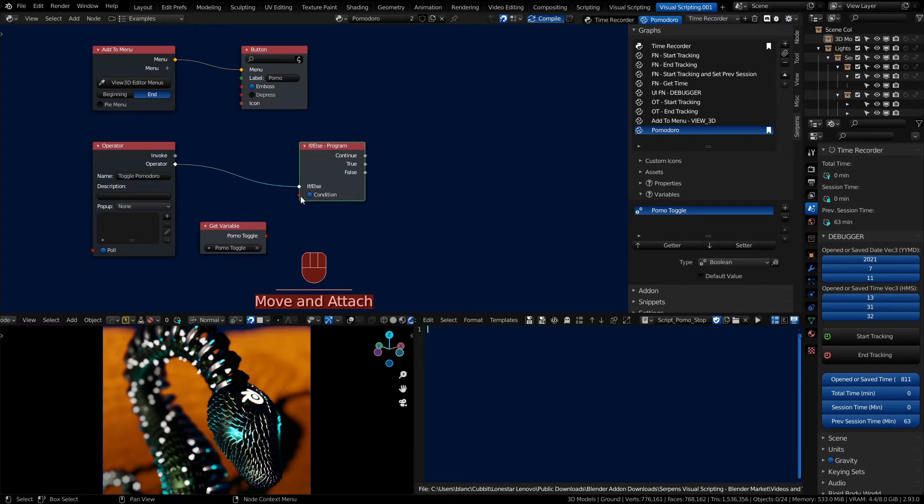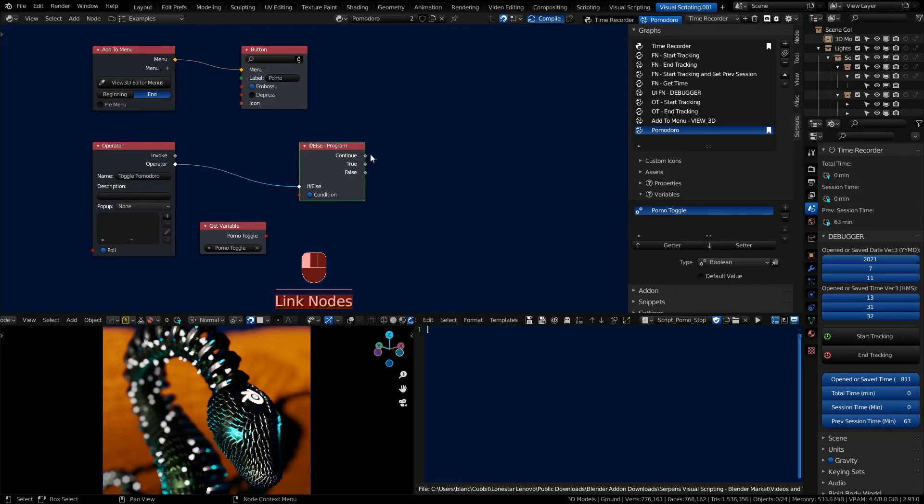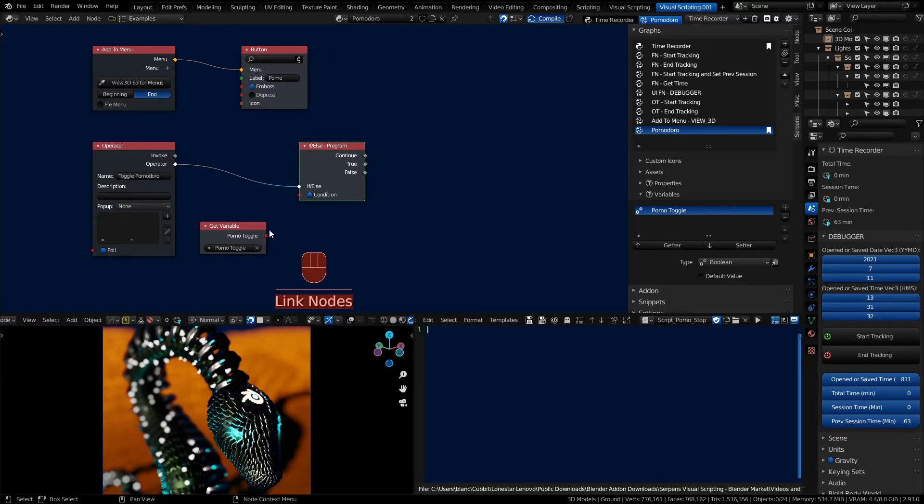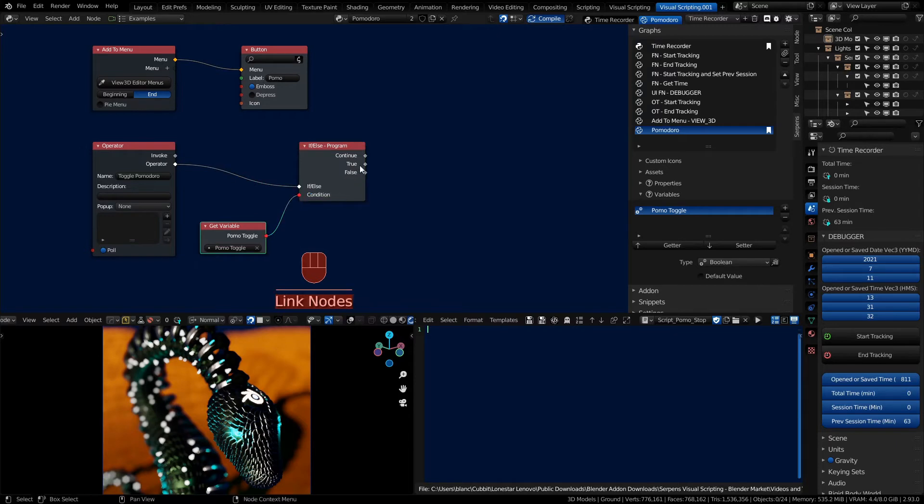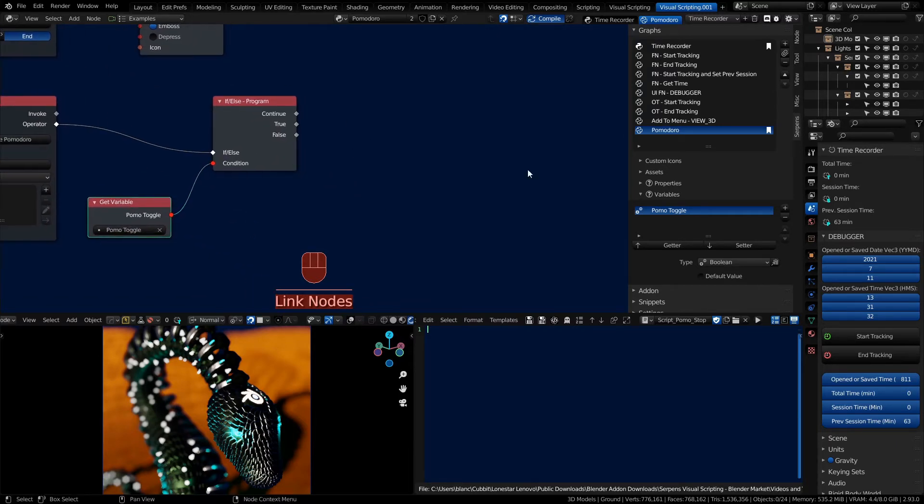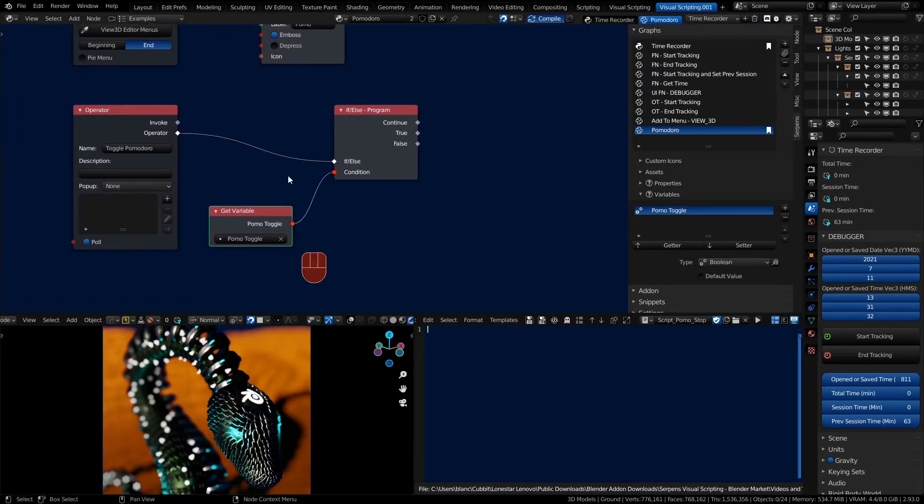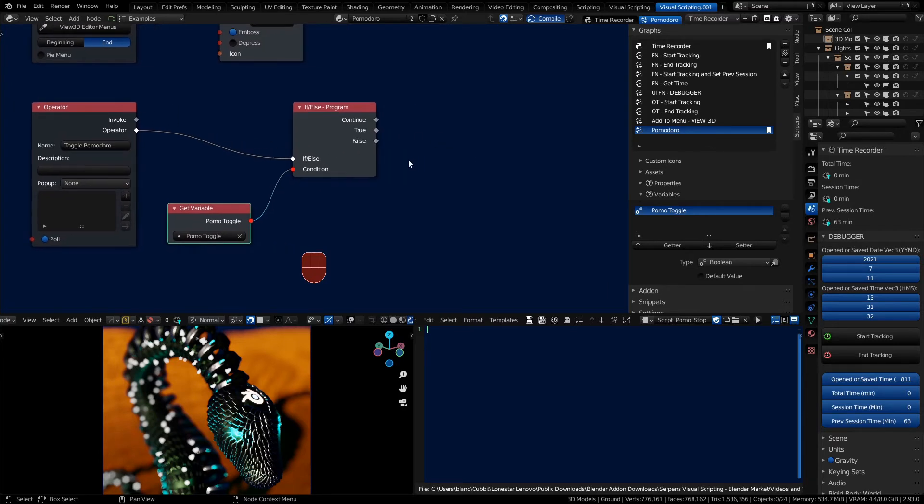And then we want to look at the value and then set the value opposite of whatever it is so that we can toggle it on and off. We can use an if then, or an if program if else program node. Because it takes in a boolean input and determines whether something is true or false for execute outputs. You also have a continue. Once you're done doing a true or false execution you can continue doing other code. And it's irrespective of whether something's true or false.